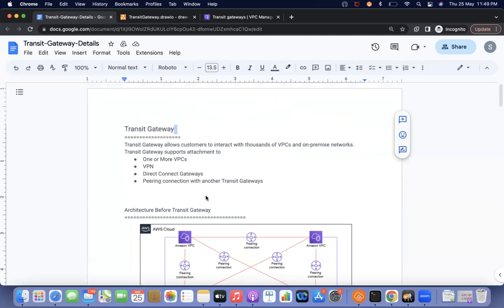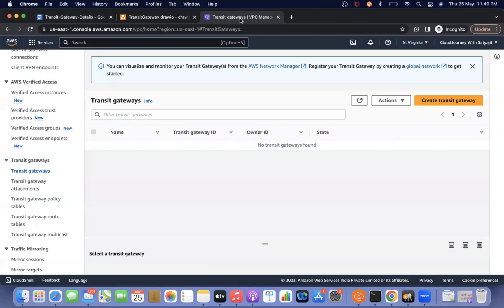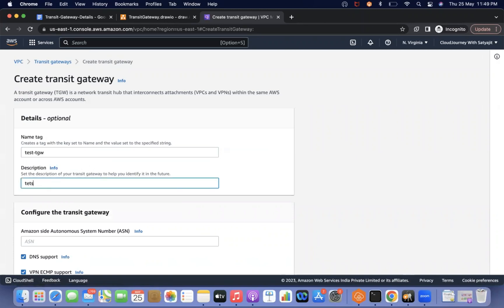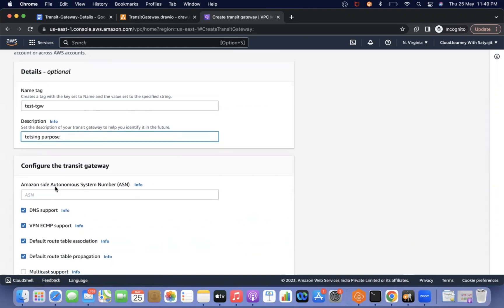Let's understand the working principle of transit gateway. Looking at this diagram — or as we create a transit gateway — whenever we are going to create a transit gateway, let's say I am creating a test TGW transit gateway.